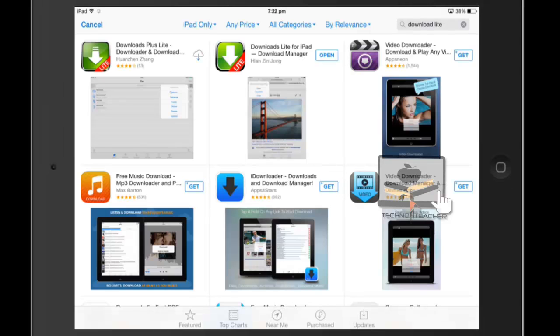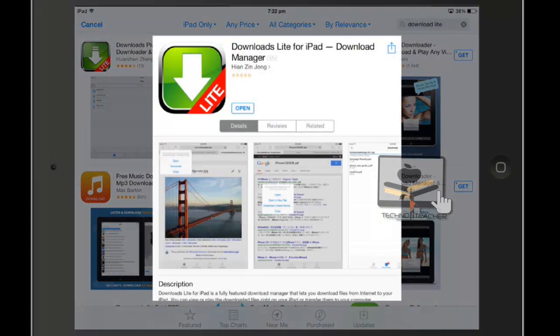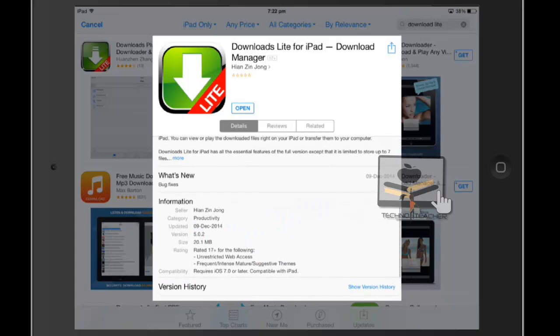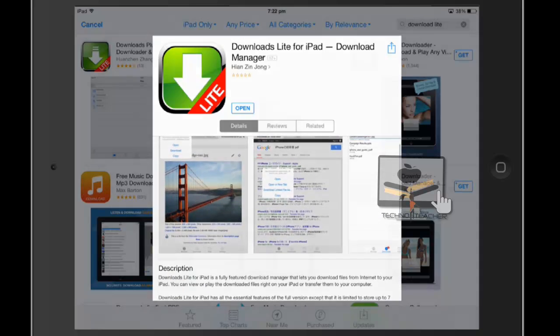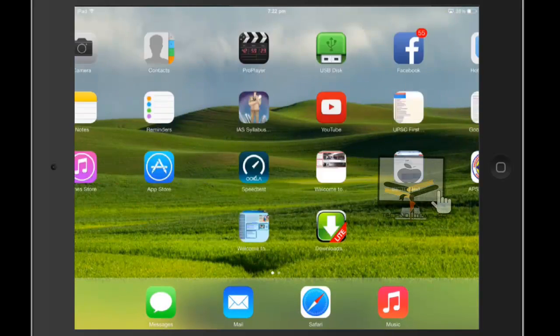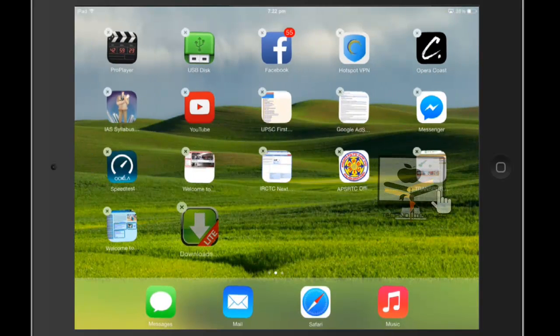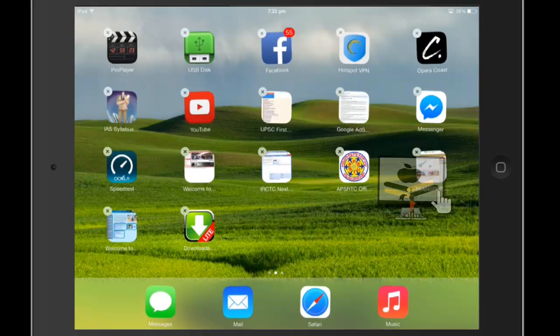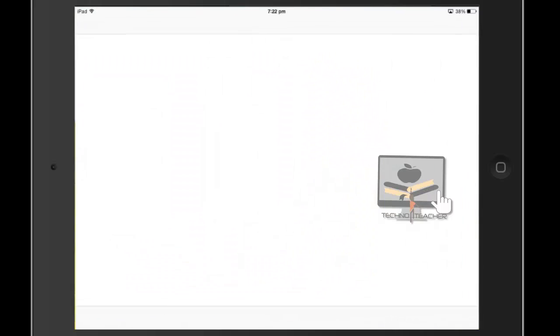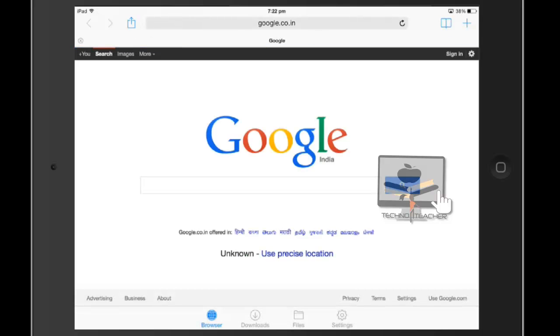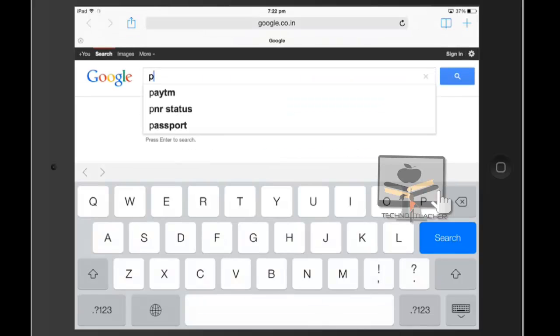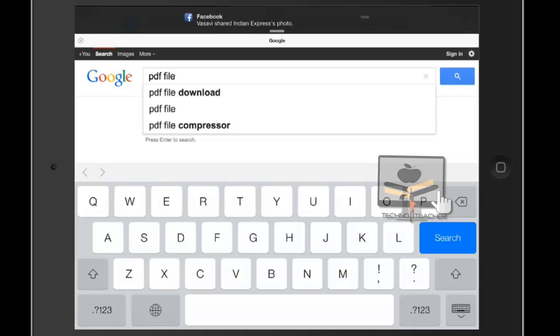You can see on the screen Download Light for iPad. It's a download manager that looks like a web browser. I had already downloaded this app, so I can open it directly. It looks like Safari, but Safari wouldn't allow you to download PDF files or video files, but this app will allow you to download files because it's a download manager.